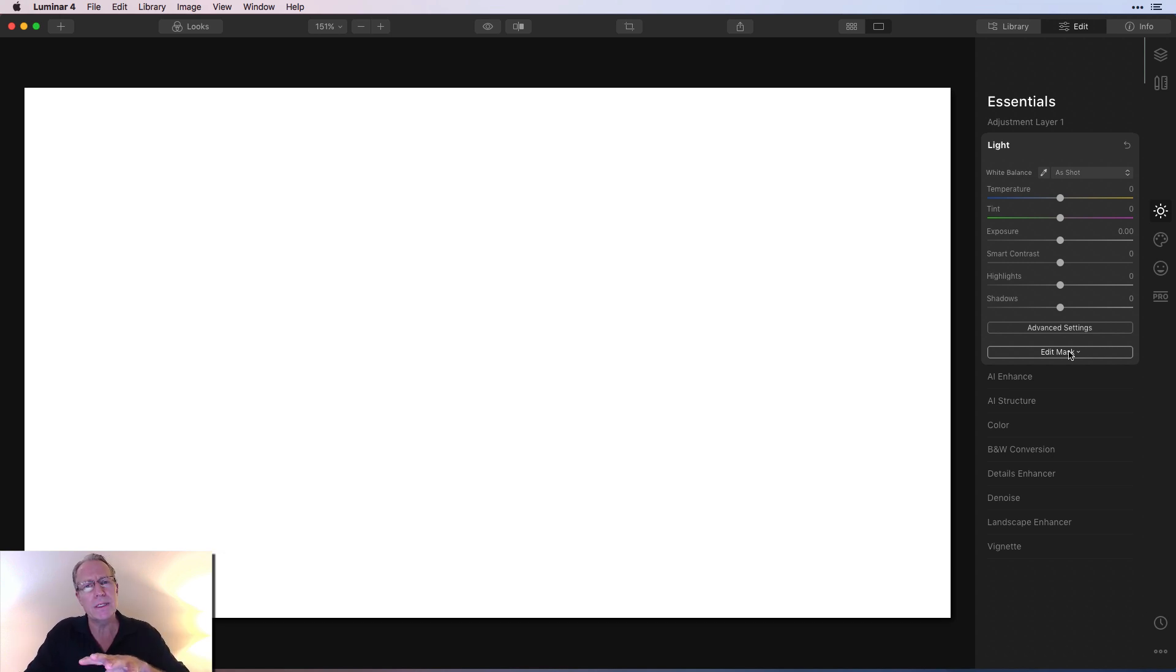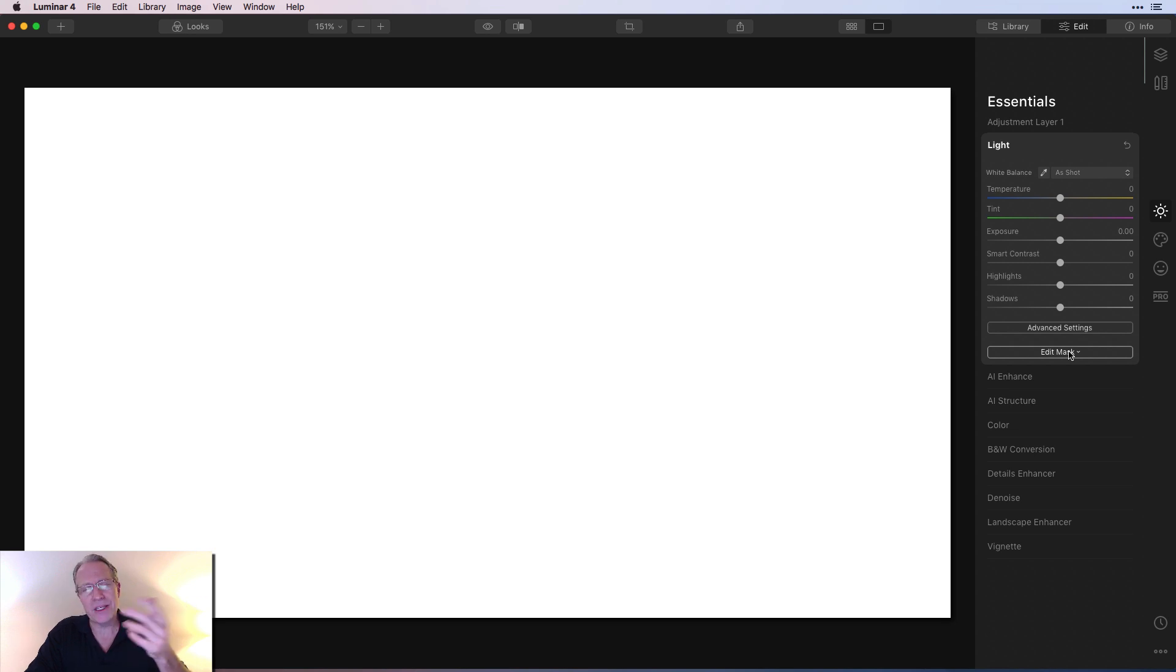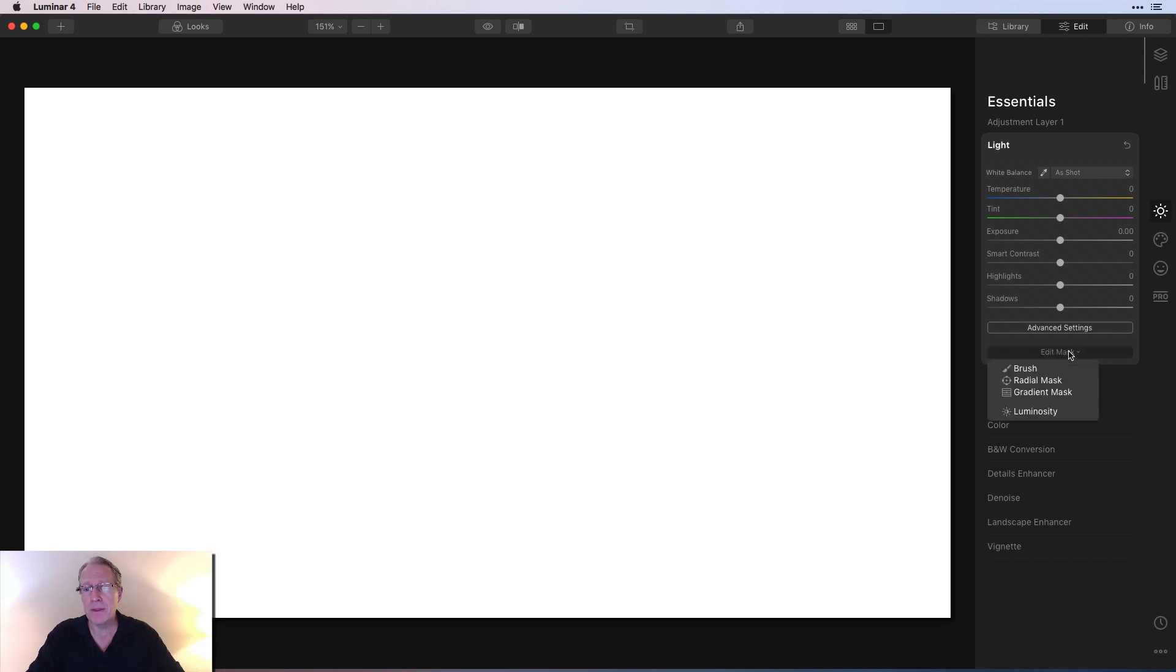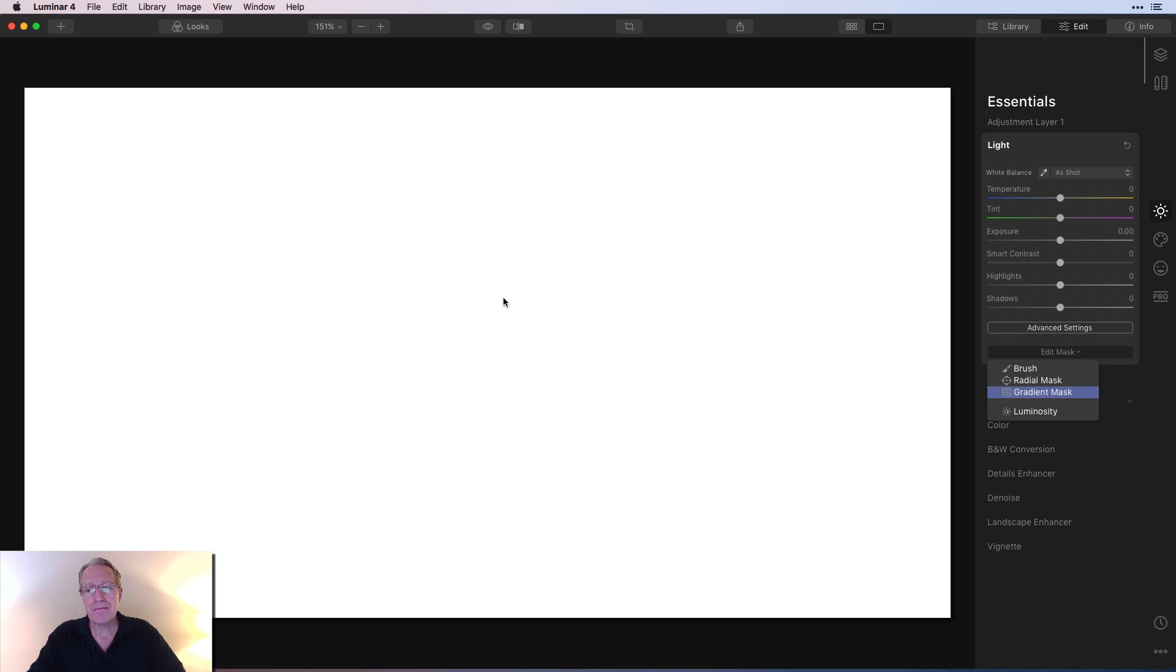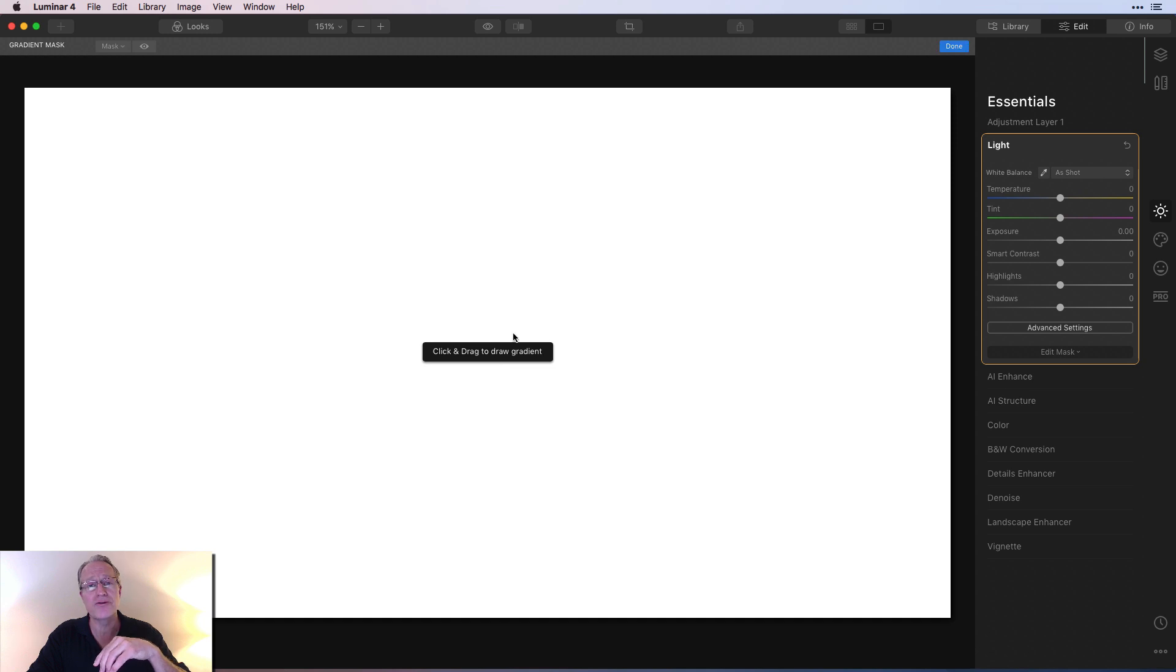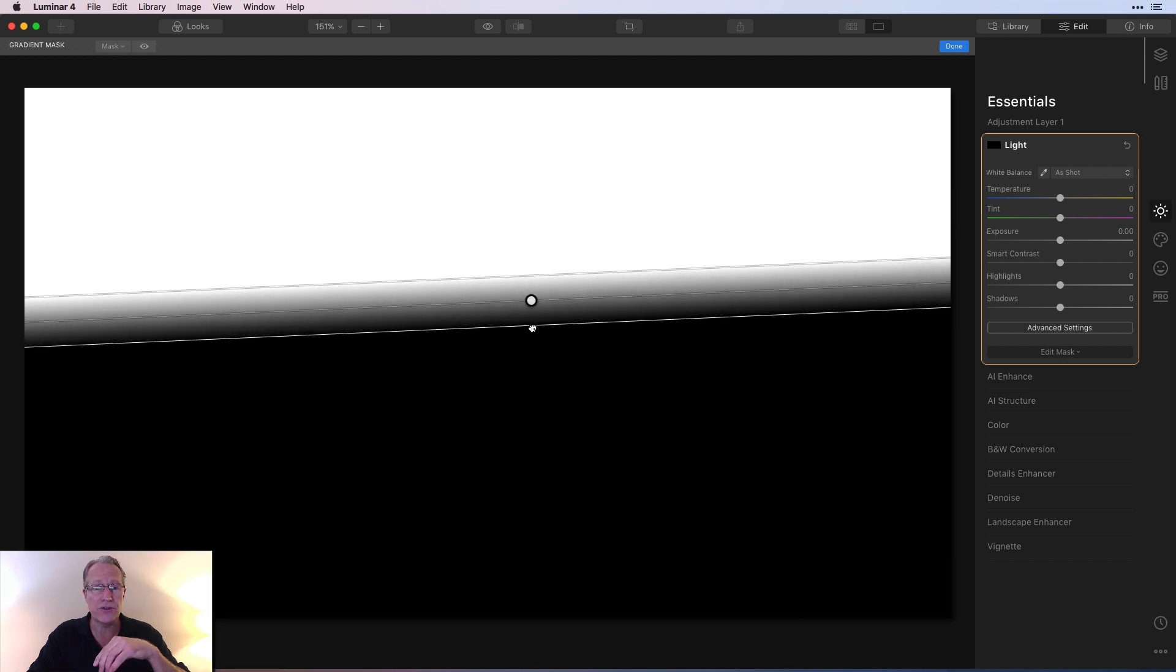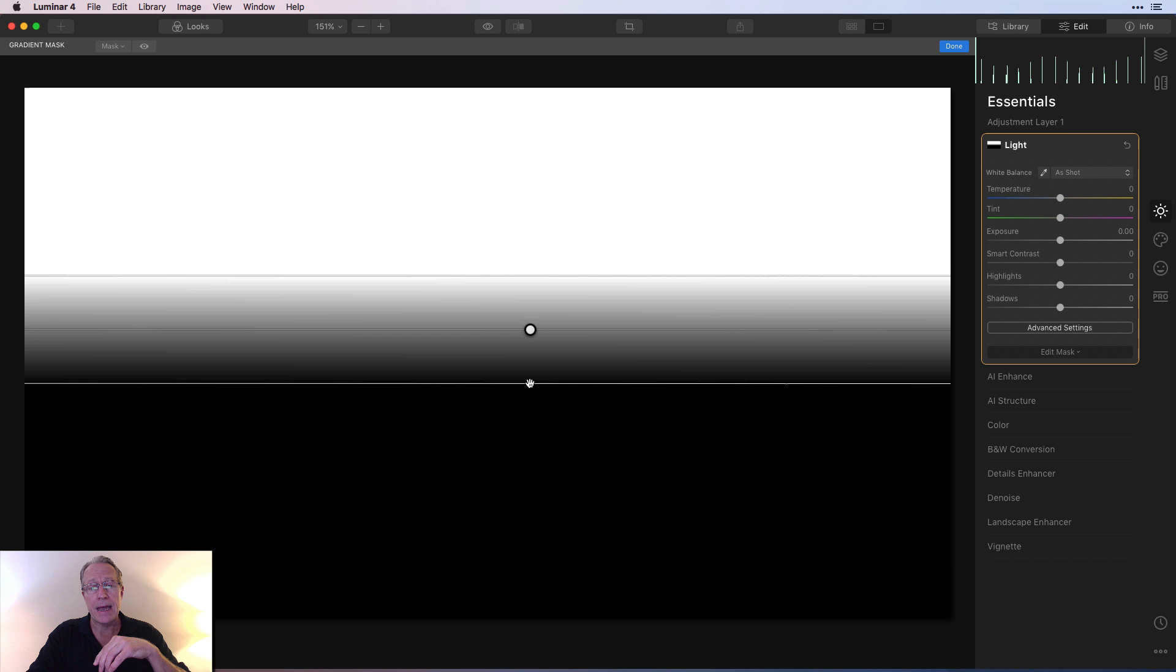And I typically use it on layers, just like I do radial mask. You can use it on filters or tools, but it's just kind of my thing to do it on layers. Anyway, you just come over here, you click gradient mask. And what a gradient mask does is it says here, click and drag to draw a gradient. So you can just click anywhere and then start dragging and it draws a gradient.